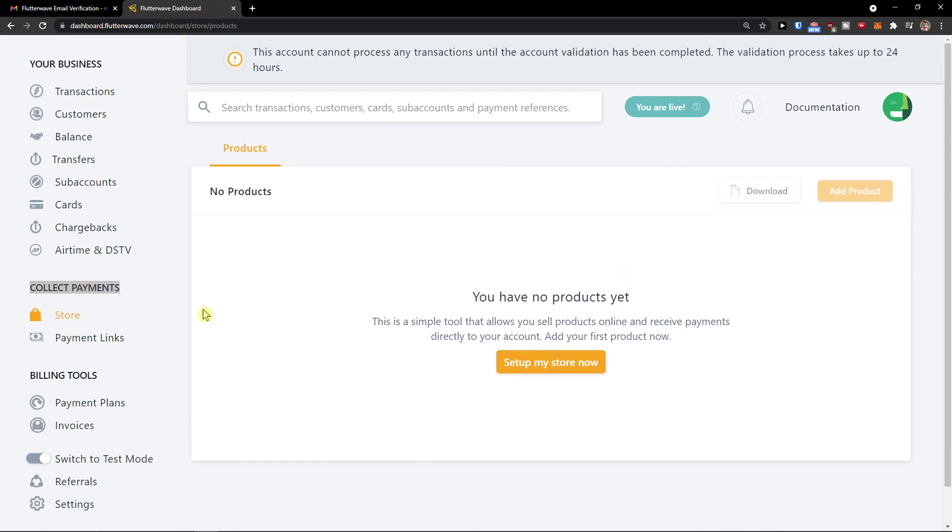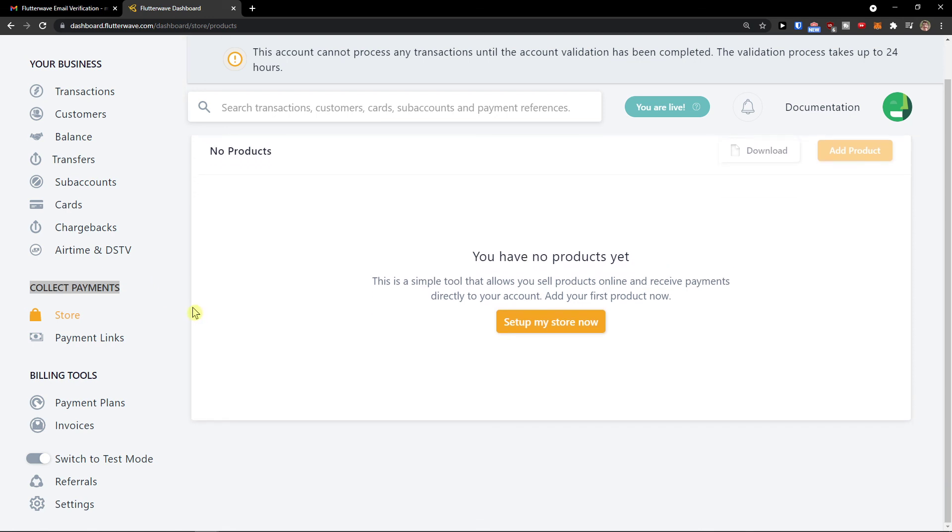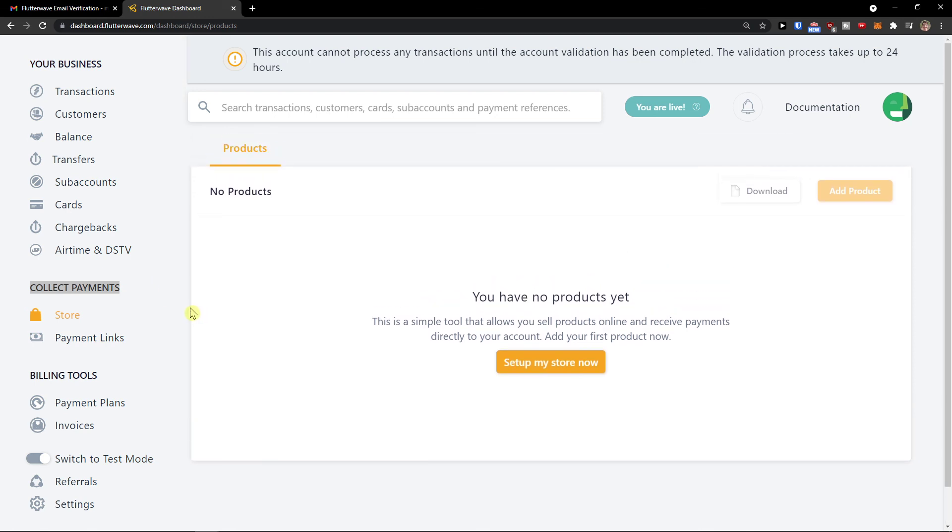So this is pretty much it. This is the quick walkthrough of Flutterwave. If you have any questions guys, ask me down in the comments. Have a great day, and goodbye. See ya.